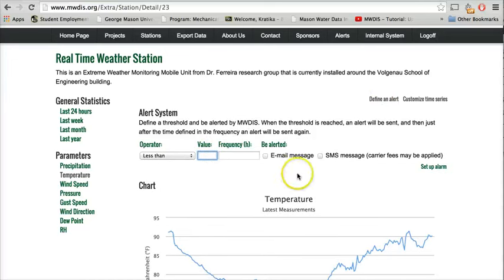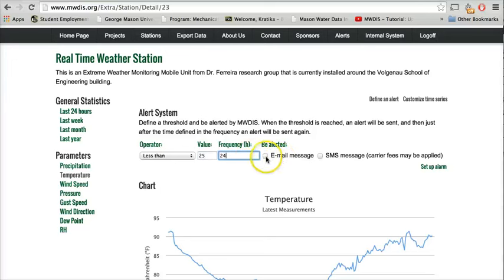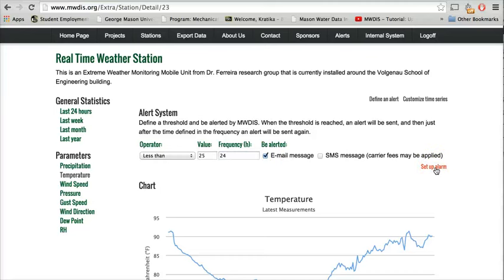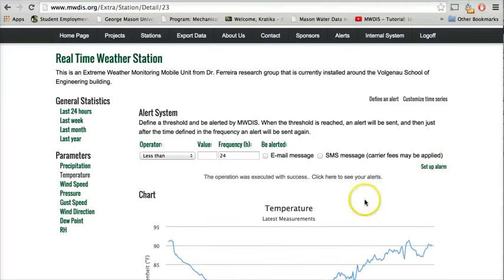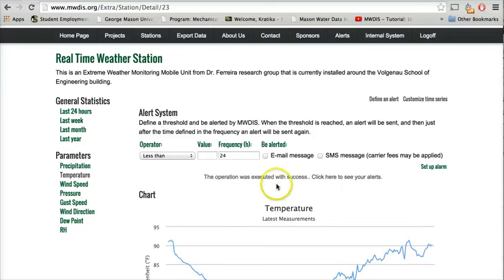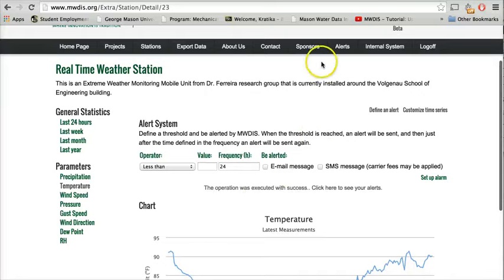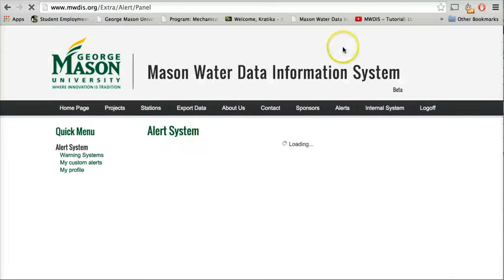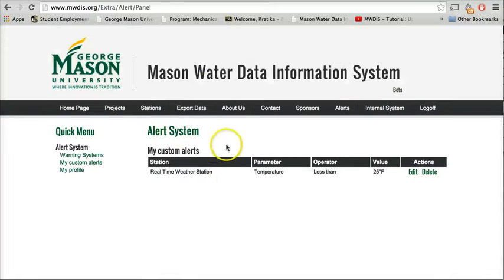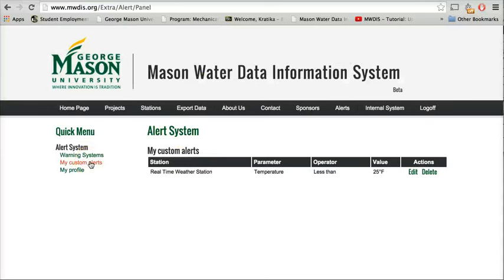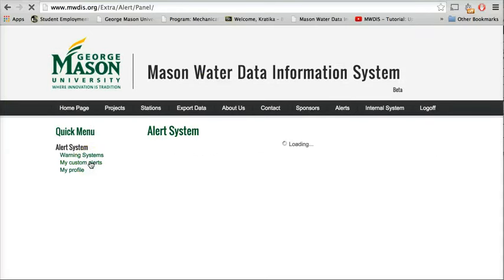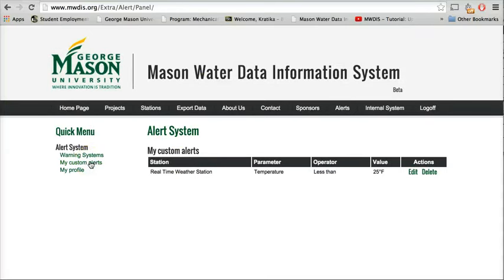At a temperature of say 25 degrees Fahrenheit and the frequency of say 24 hours through email or SMS, then the user can set up an alarm for this. We can now see that this operation has been executed successfully and this custom defined alert will be seen at my custom alerts.